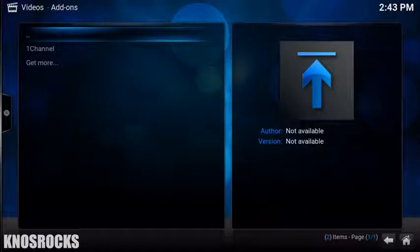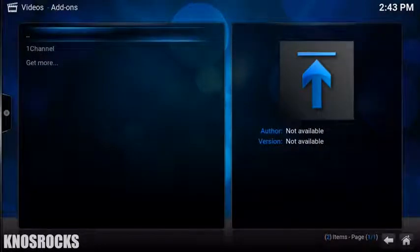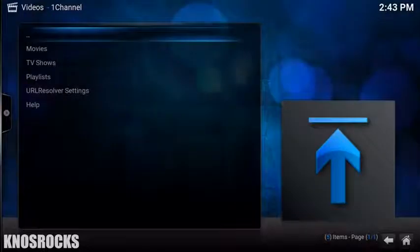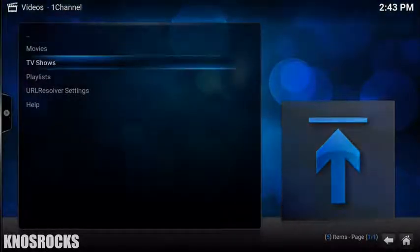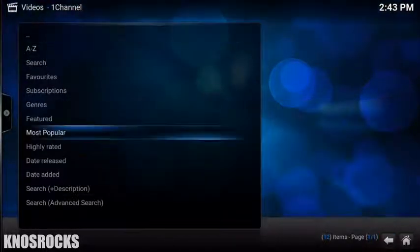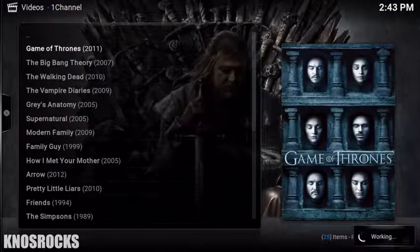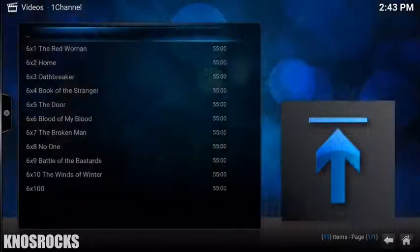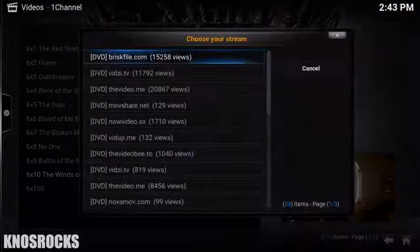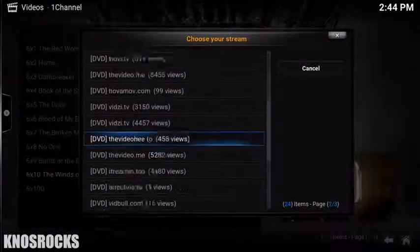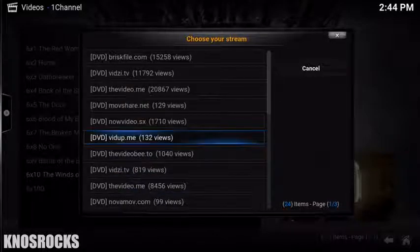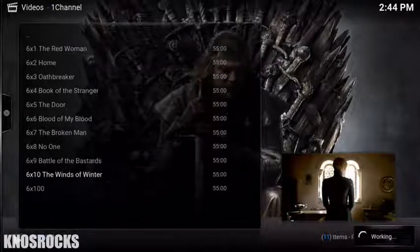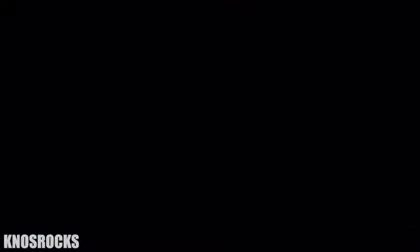For some people, it could take a while for the metadata to load so be patient. Once it does, you can select the type of media you want to watch. I'll go into TV Shows, Most Popular and I'll select the first one at the top. I'll select Season 6 and the latest episode. As you can see, you have plenty of links to choose from. If one doesn't work, select another one. And this one works perfectly fine.